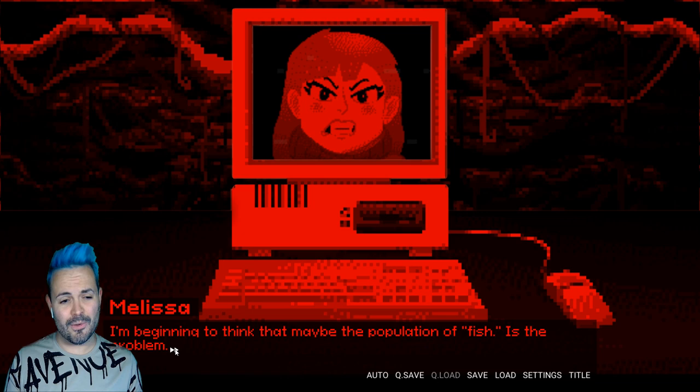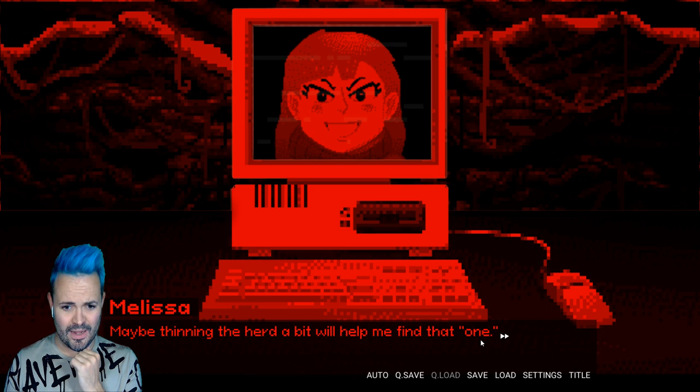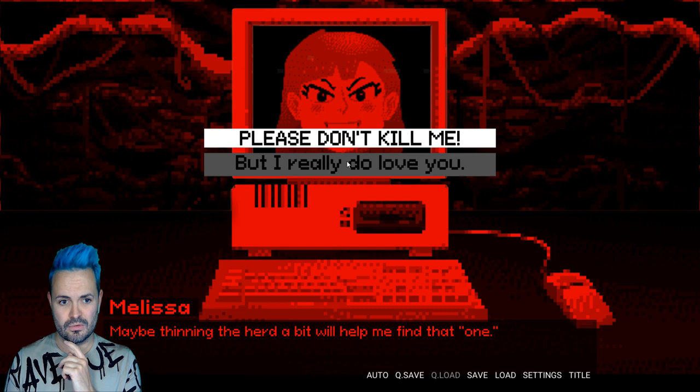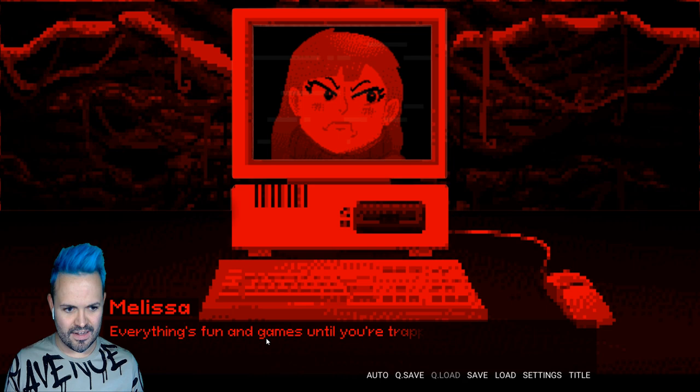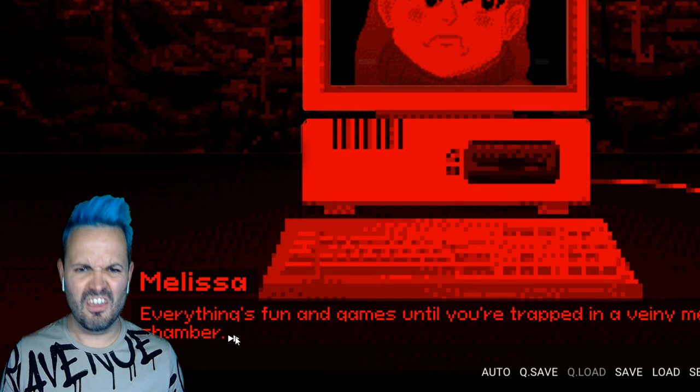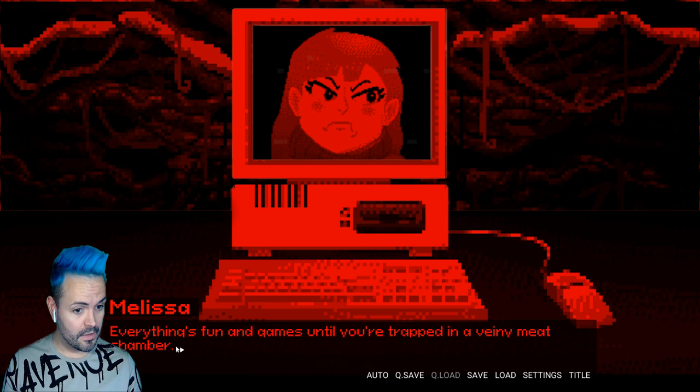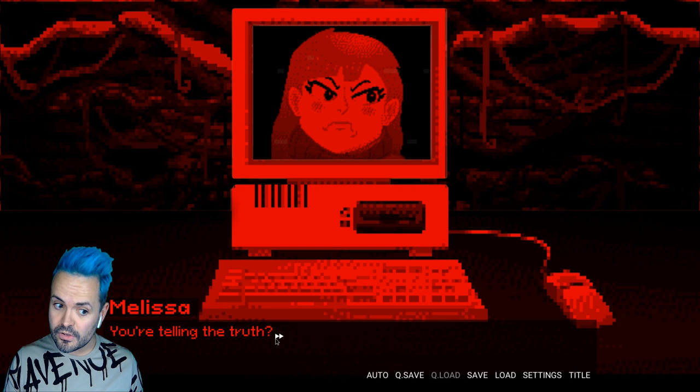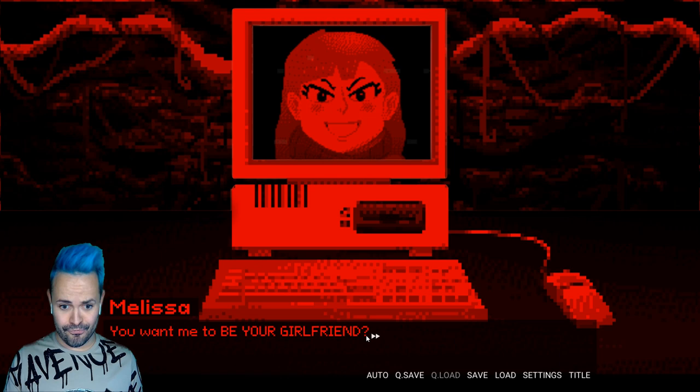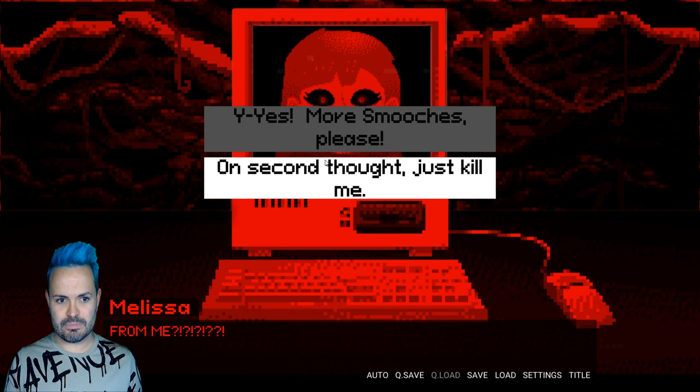But really though. You're the 433rd person to use this computer just to screw with me. I'm sorry. The first hundred times this happened. Whatever. Truth about dating right? There's always more fish in the sea. 433. I'm getting really sick and tired of fish. I'm beginning to think that maybe the population of fish is the problem. So many of them are liars. Maybe thinning the herd a bit will help me find that one. Please don't kill me. But I really do love you. You're just saying that so I don't slash you to bits. But you're a computer. What are you going to do?